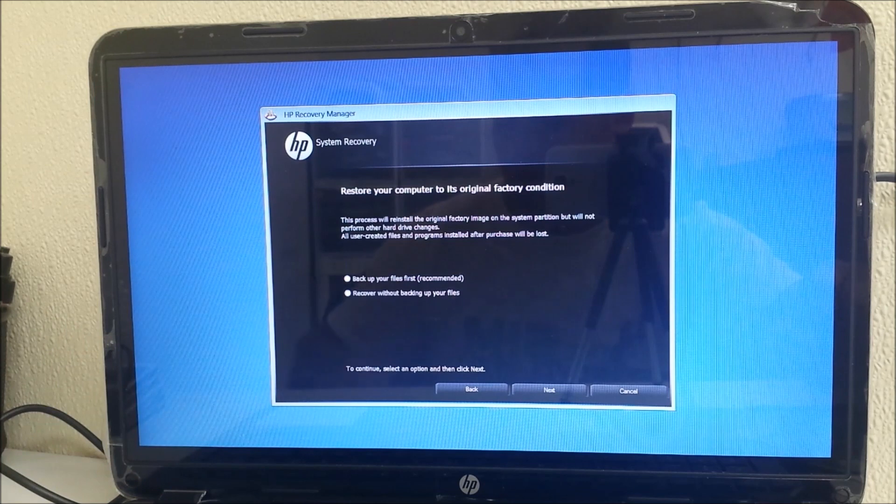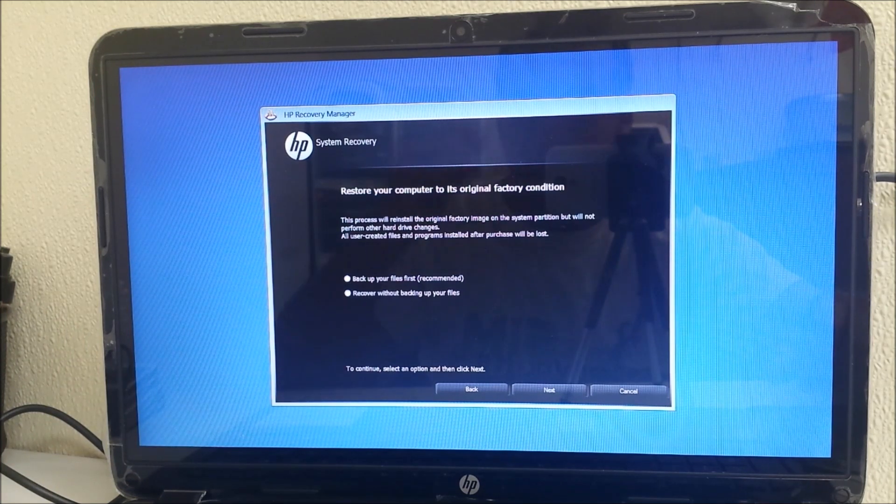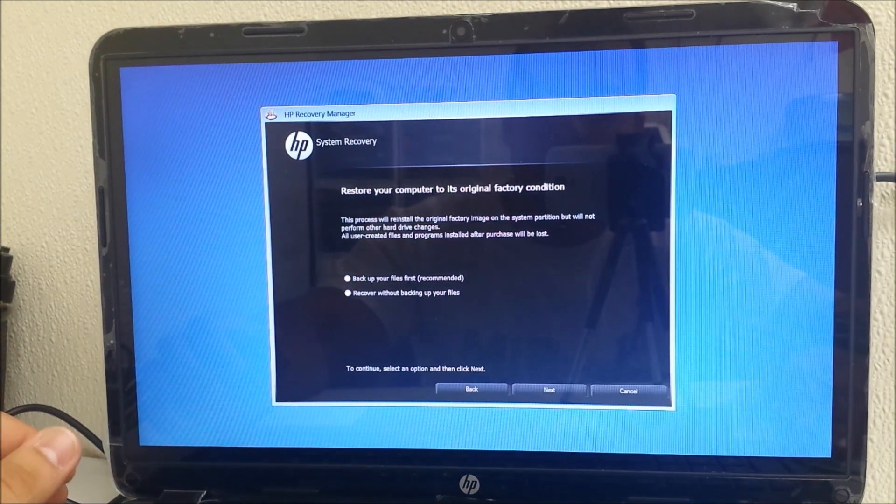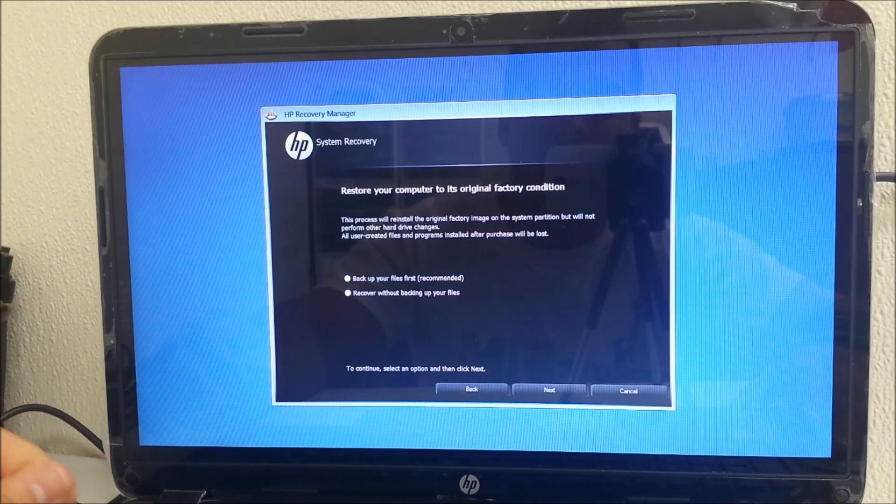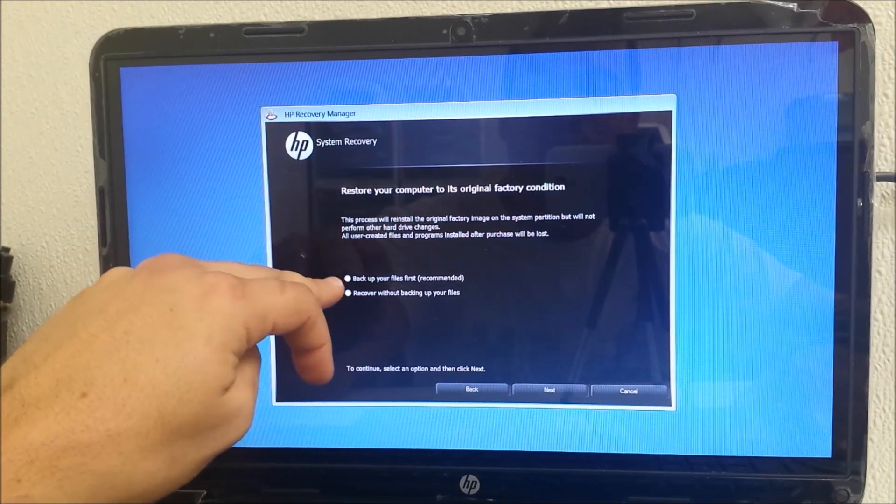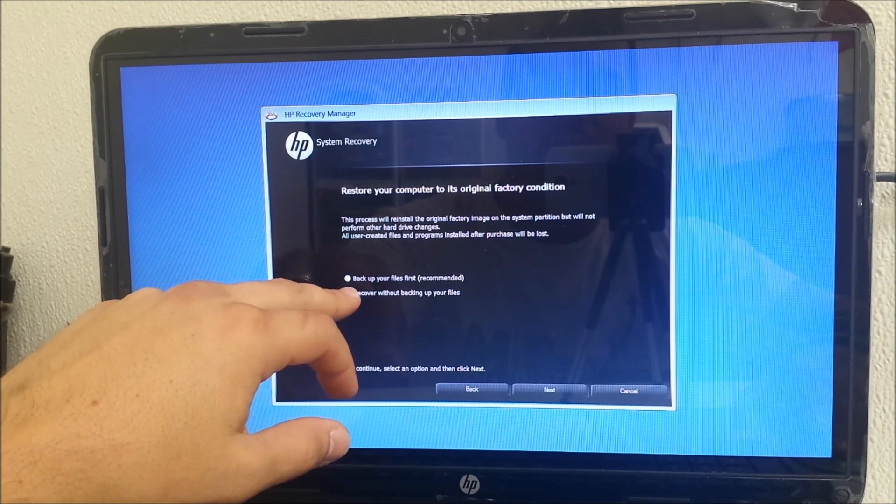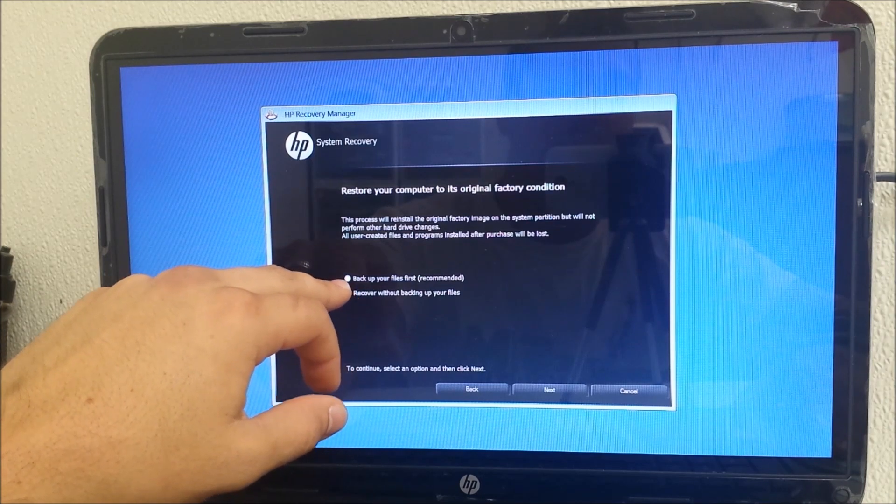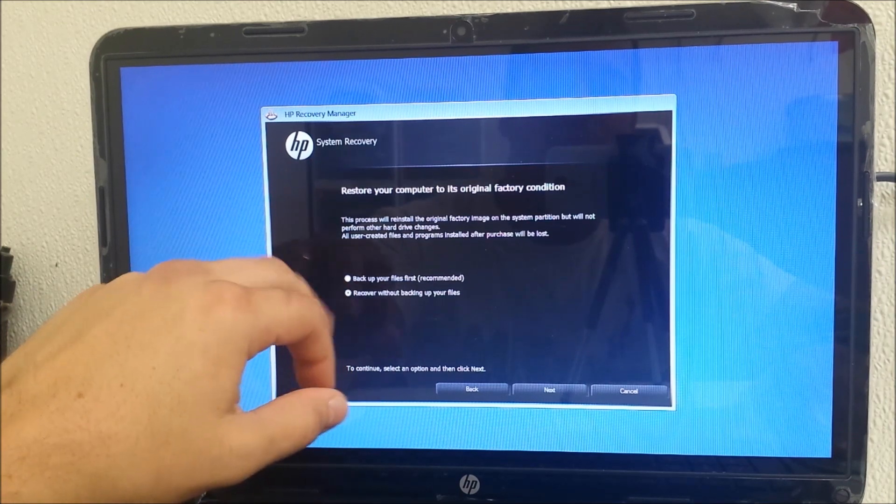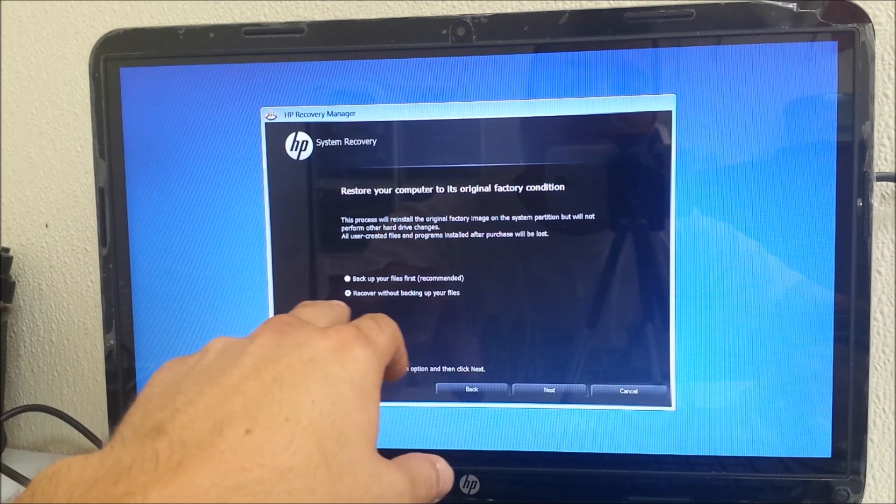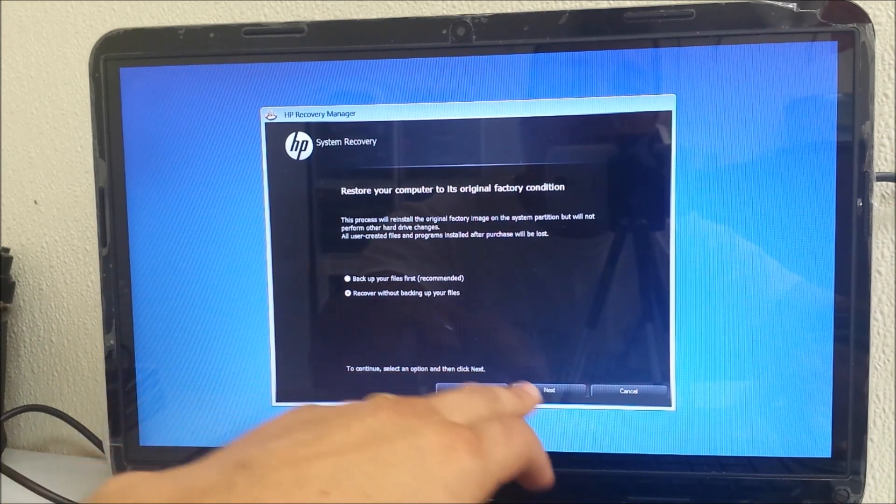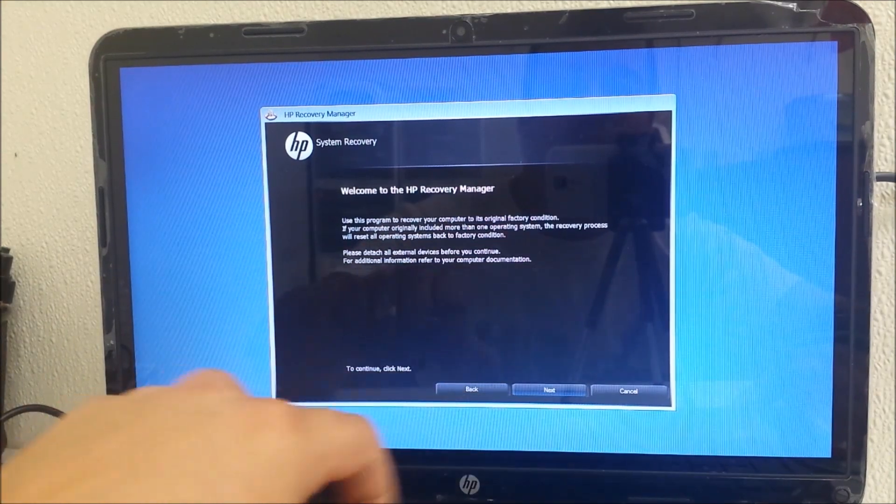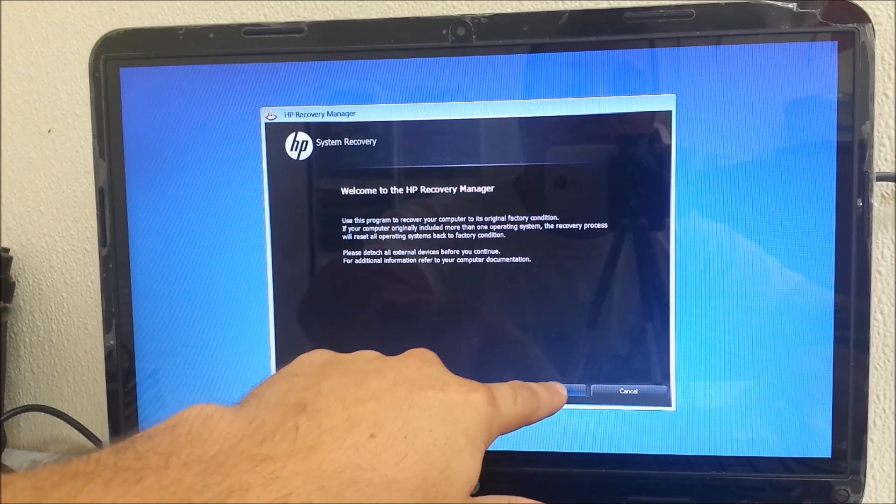You're gonna select System Recovery. This computer is a touchscreen so you should be able to just touch the screen. It's gonna ask you to restore your computer to its original factory condition and back up your files. I'm not gonna back up anything because I manually saved anything that I don't want deleted. So I'm gonna select 'Recover without backing up your files,' hit Next, and select Next again.